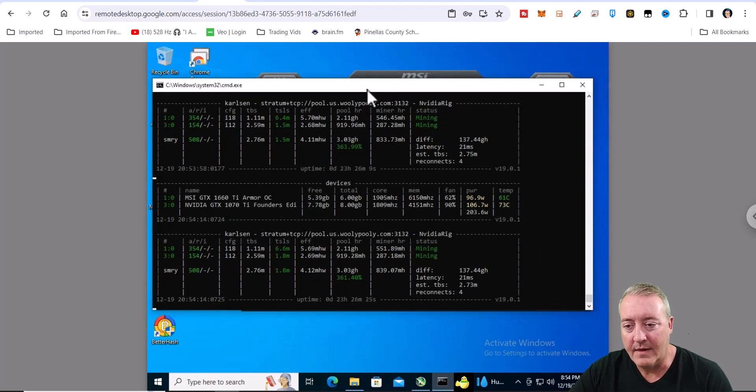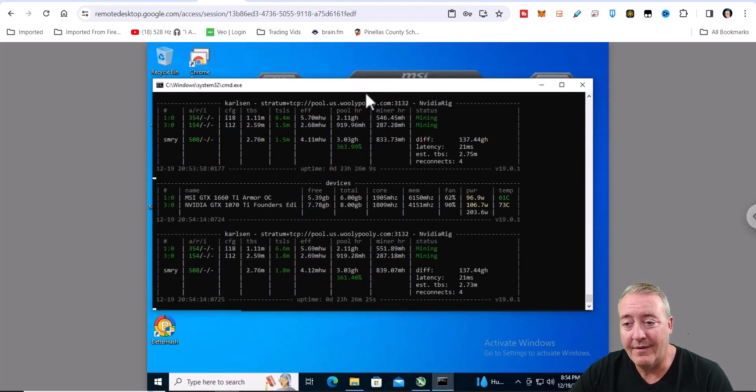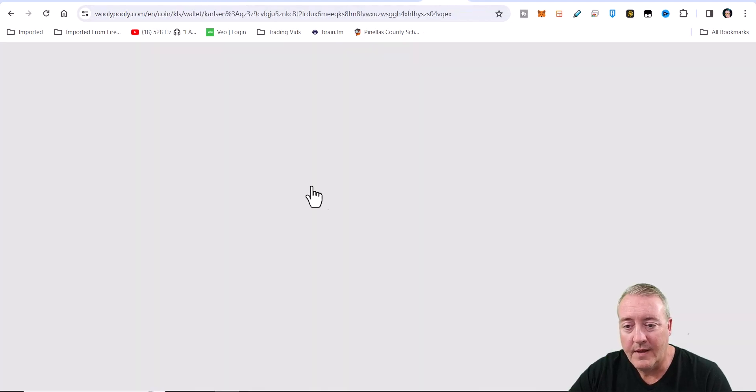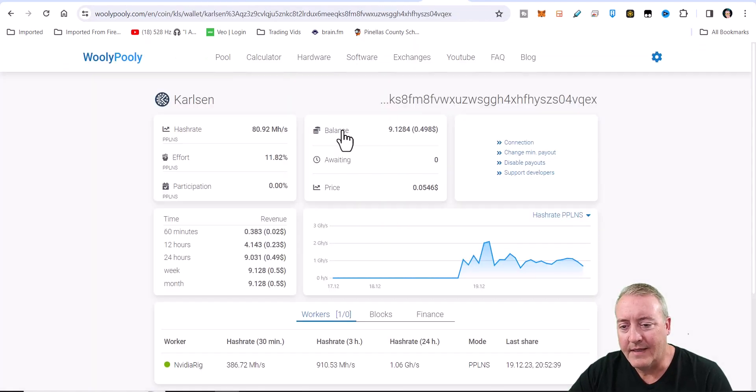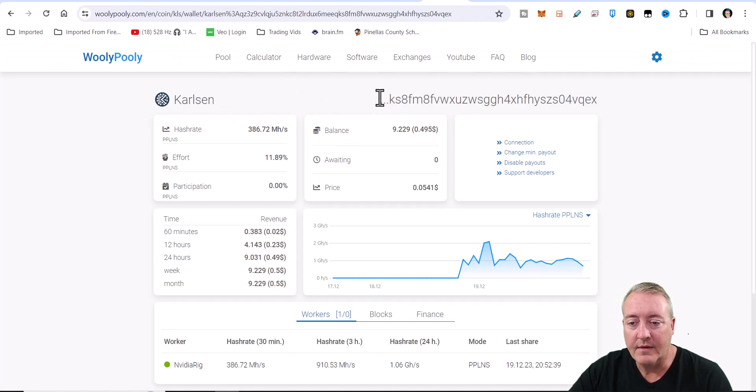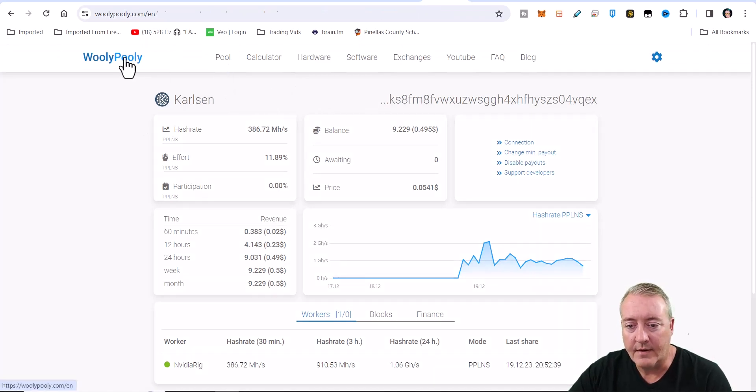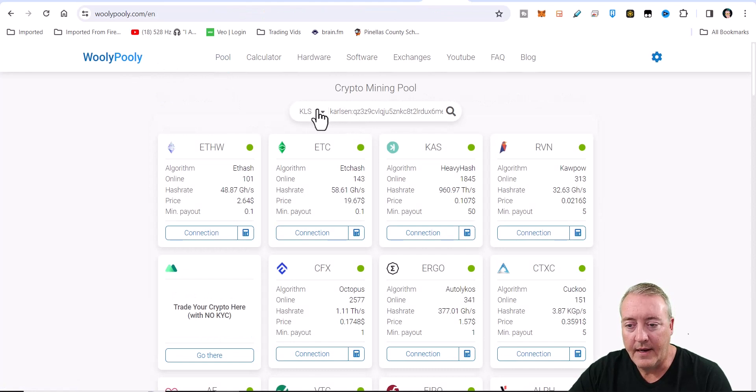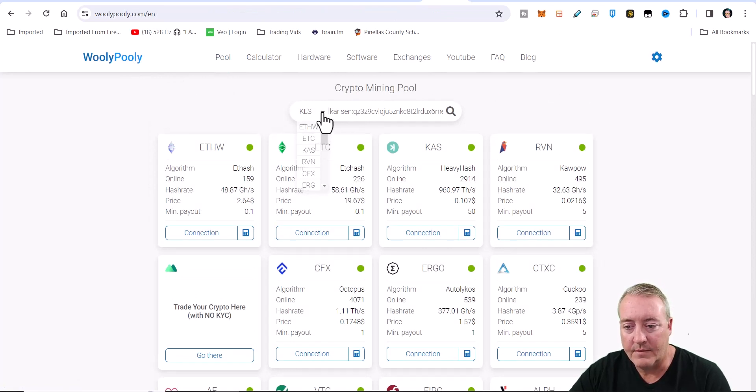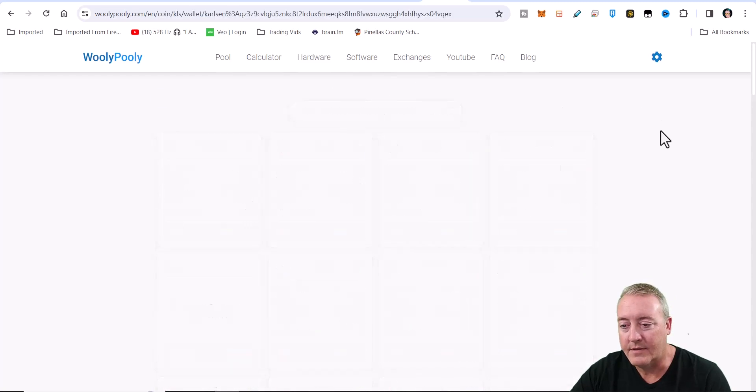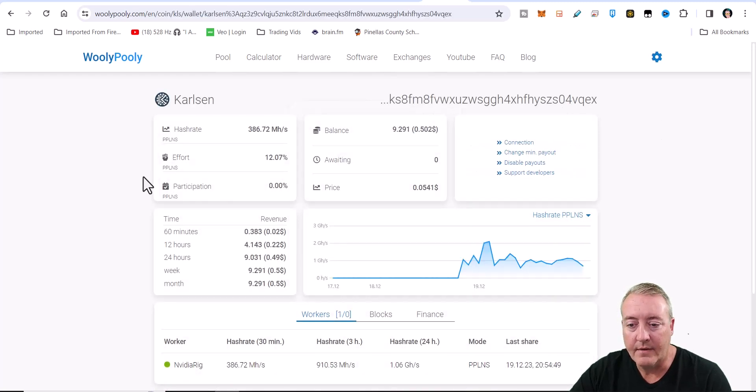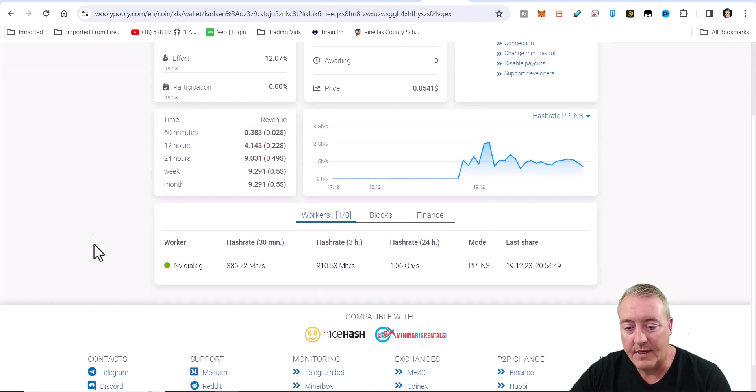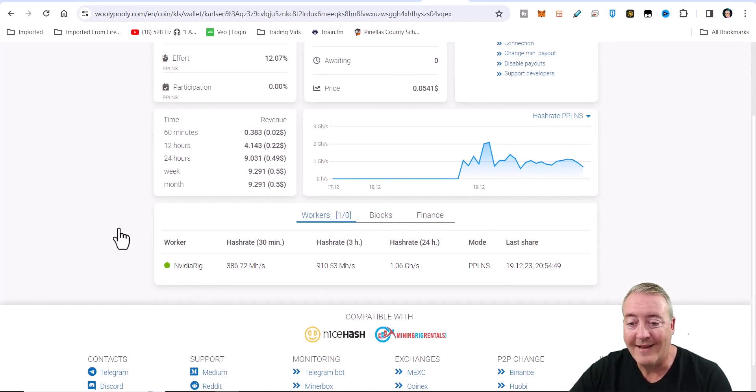So let's go ahead and head over to Wooly Pooley. As I did in my last video, if you did miss that one, go ahead and check that out. There's going to be a little - well, I can go ahead and show you right here. You're going to go over here and it's going to be a dropdown. You're going to pick your coin. Of course, I'm using Carlsen. You're going to enter your wallet address right there. Go ahead and click on Search, and it'll go ahead and pull up your miner.